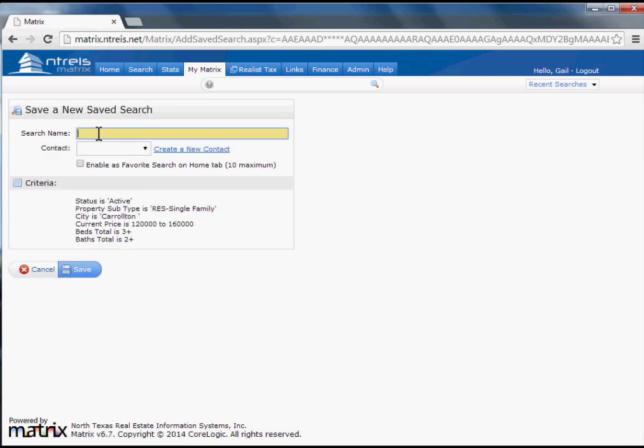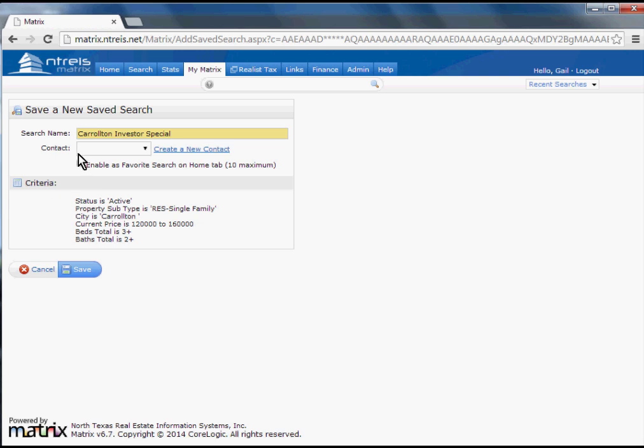I'll go ahead and call this my Carrollton Investor Special. I can attach it to a client if I'd like, but I won't do that right now, and enable it as a Favorite Search on the Home screen.